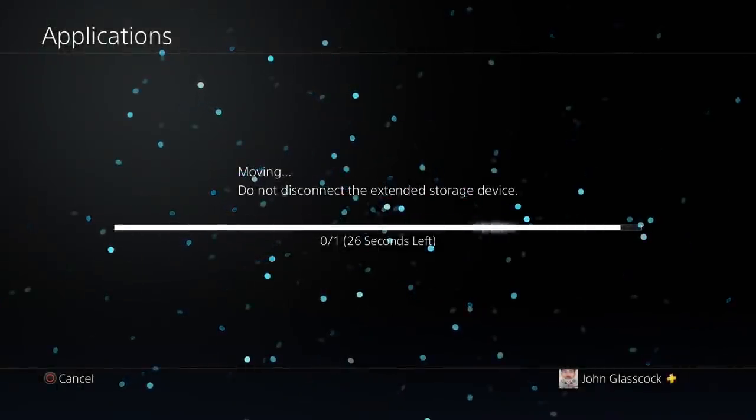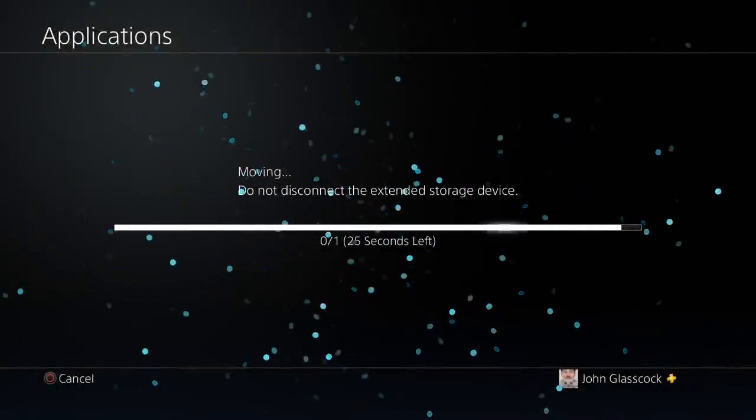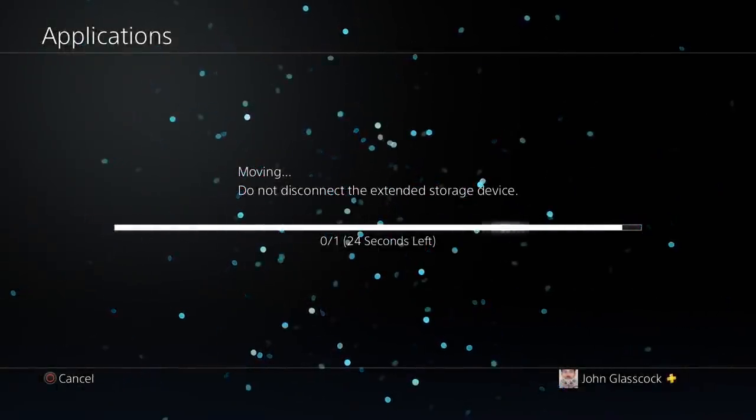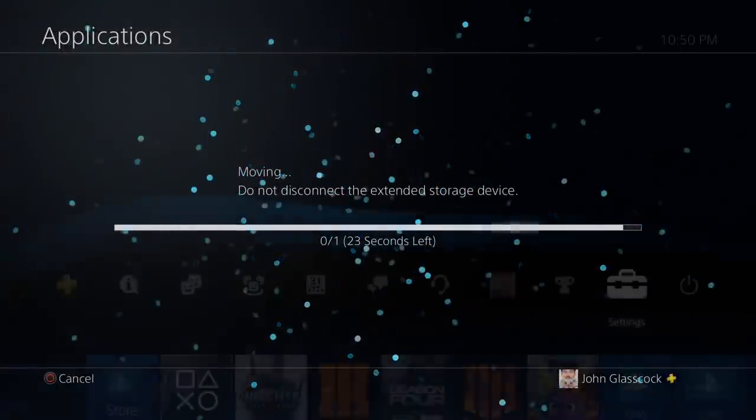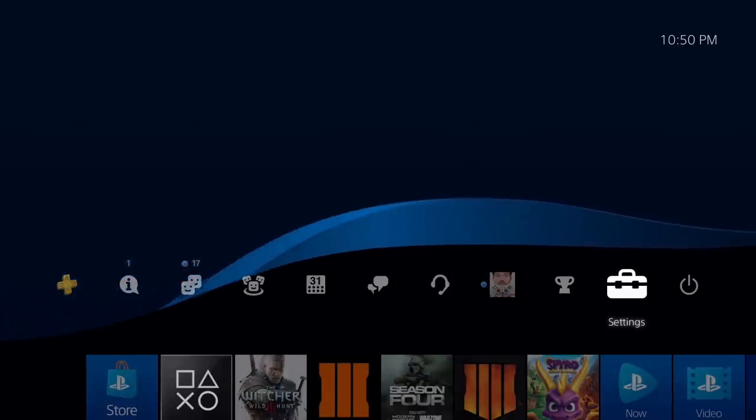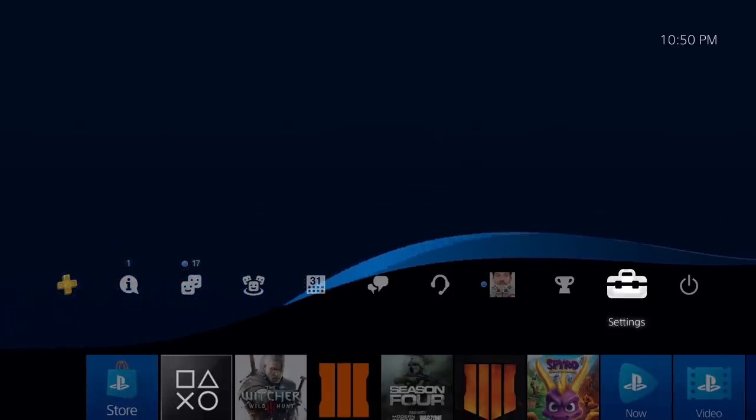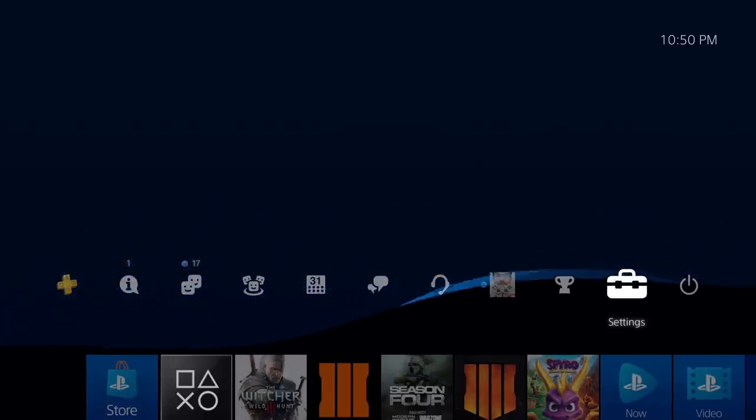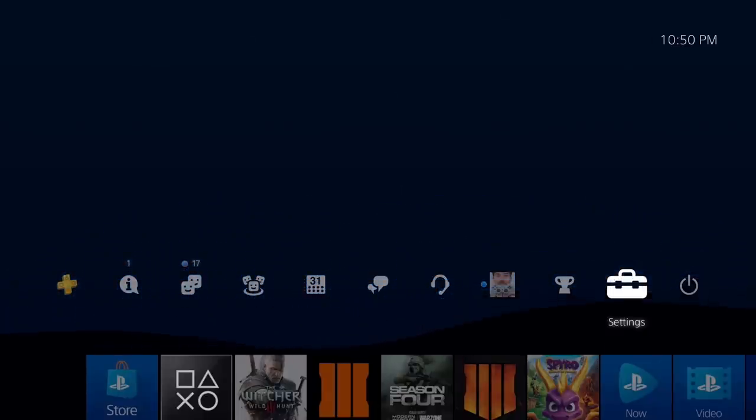What's going on everyone, welcome back to another PlayStation Tips and Tricks video. Today I'm going to show you something that you should do before the PS5 comes out this year.